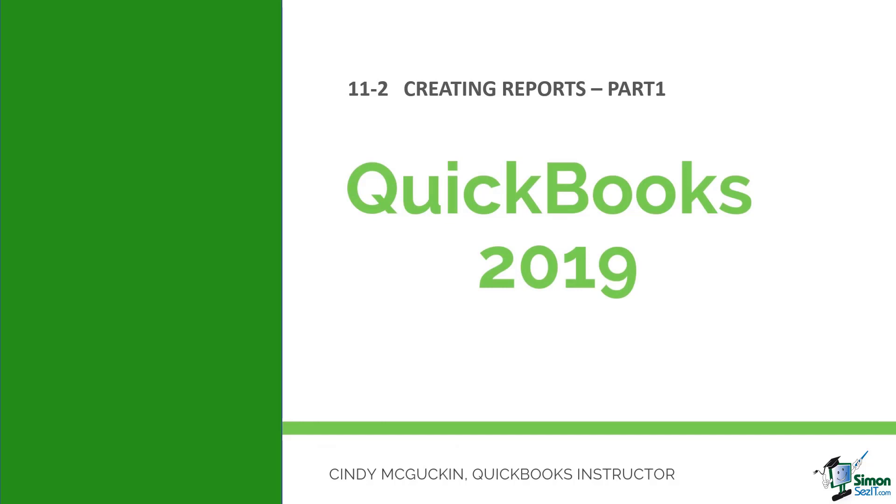Welcome back. We are working in Module 11 and in this module we're talking about reports. We've already looked at the quick reports that QuickBooks has.